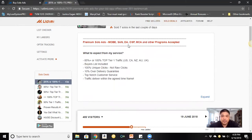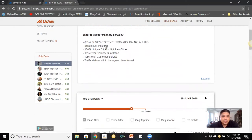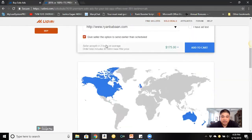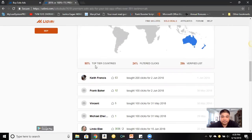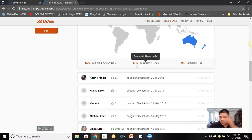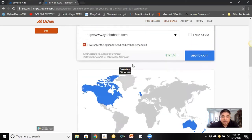Jorge offers 85–100% top-tier traffic (USA, Canada, Australia, UK), provides a buyer's list, 100% unique clicks, and a 10% over-delivery guarantee. Scrolling down you can see he has 90% top-tier traffic and 24% filtered clicks, which is okay.